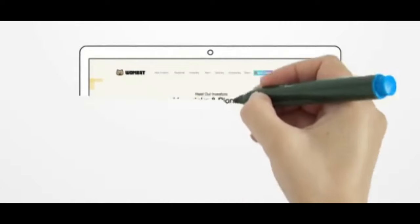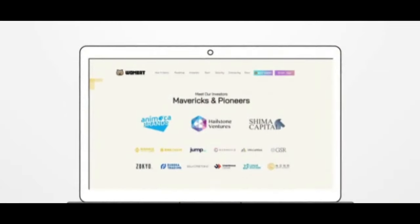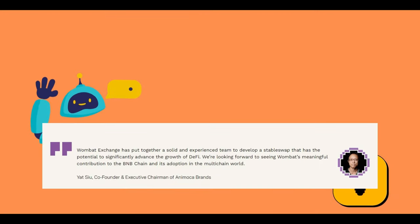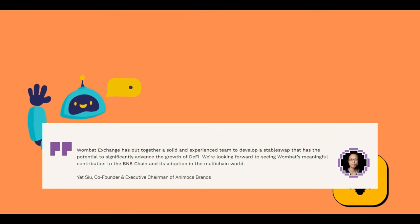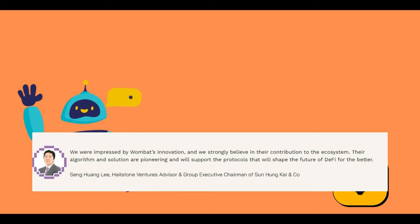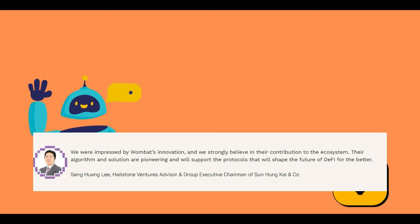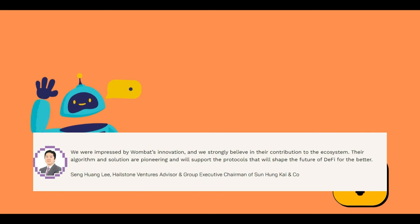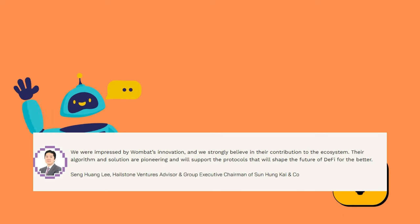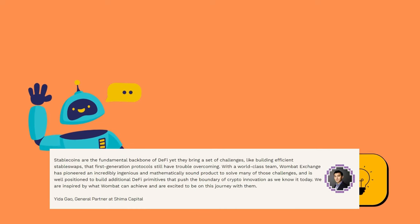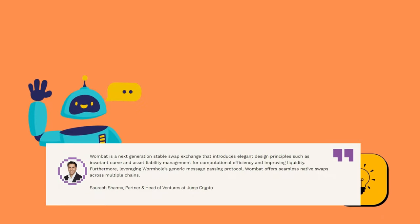Meet our investors — Mavericks and Pioneers. Some testimonials about the Wombat Exchange: Yat Siu, co-founder and executive chairman of Animoca Brands; Seng Huang Li of Hailstone Ventures, Advisor and Group Executive Chairman of Sun Hongkai & Co; Yida Gao, general partner at Shima Capital; and Saurab Sharma, partner and head of ventures at Jump Crypto.